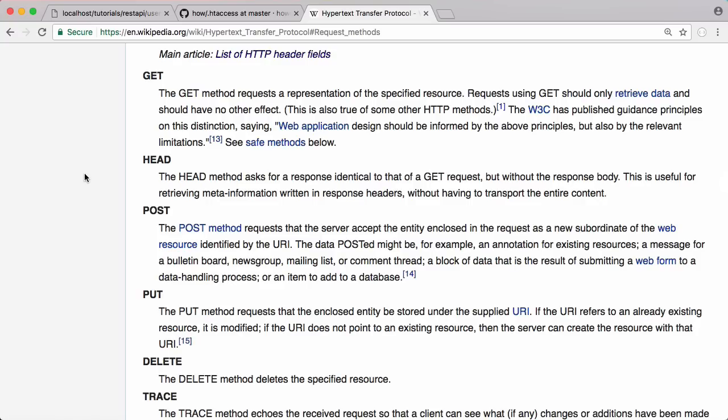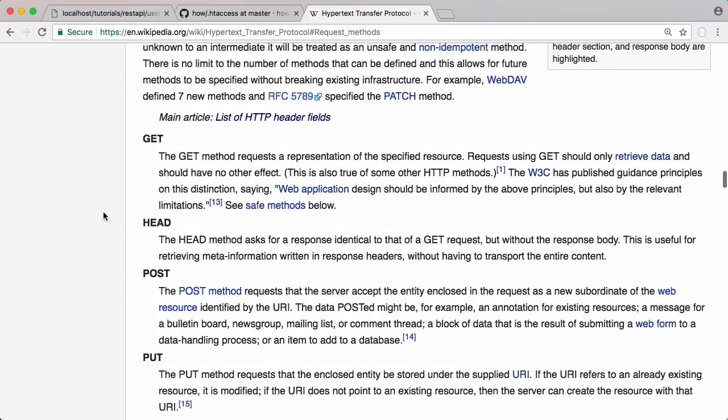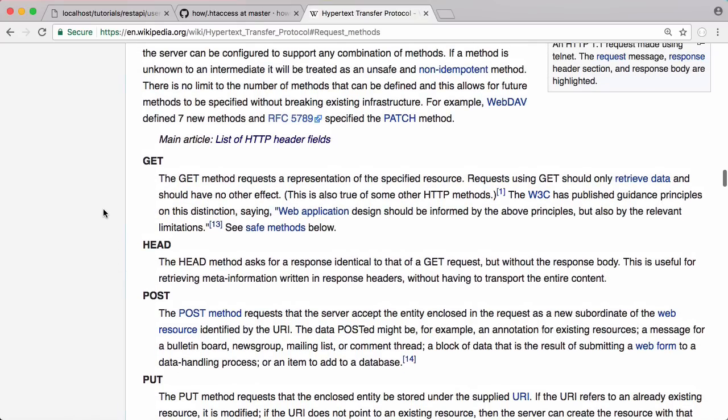To understand what a RESTful API is, we need to understand how HTTP works. HTTP has what's called verbs and a verb is get, head, post, put, delete, trace, etc. There's a couple more as well and the ones you're probably most familiar with are get and post because if you ever use forms then you'll have set the action of the form to either get or post.